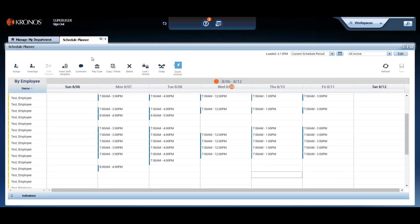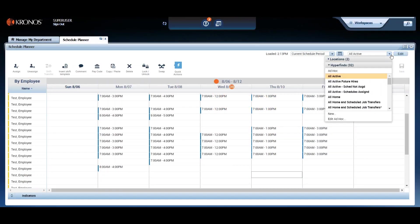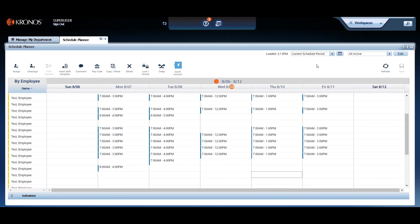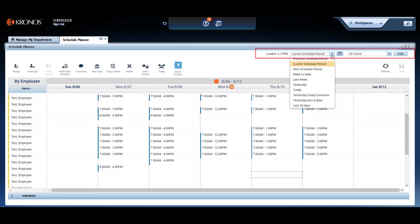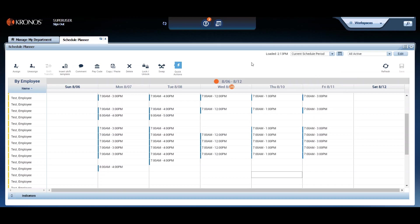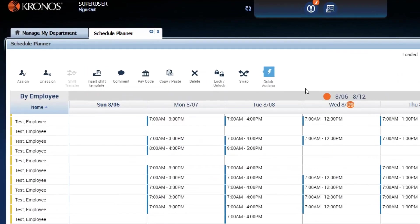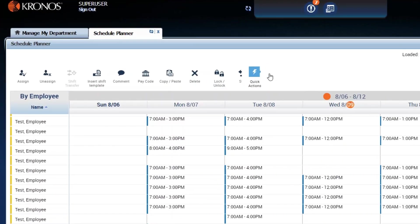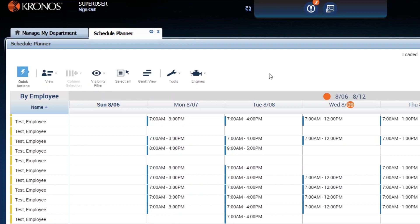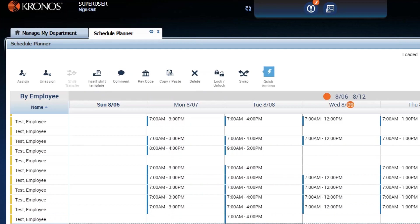You should see the employees you have access to with the schedule dates and date range showing in the date picker. On the top left, you'll see all the tools available to you, along with any other options that your administrator has set up. Notice you have a quick menu. Click on that lightning bolt and you'll see all the available options.